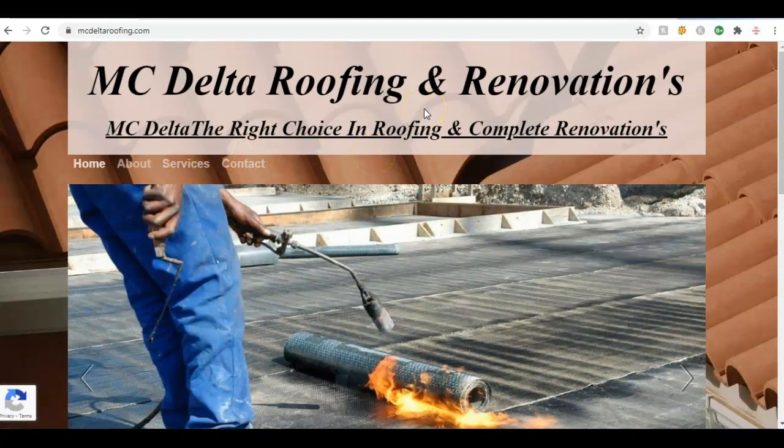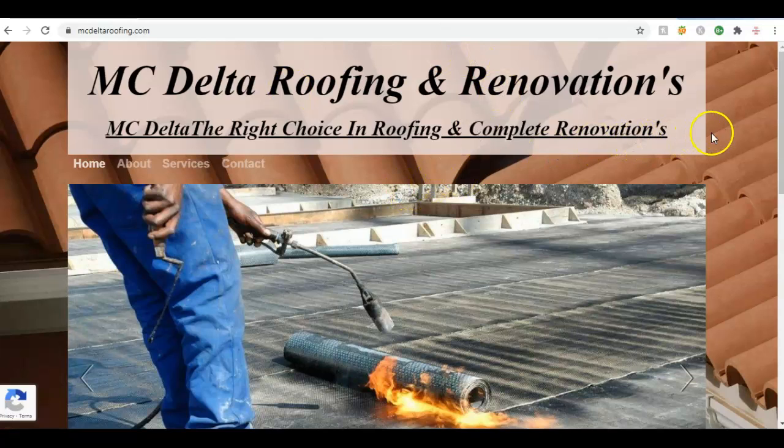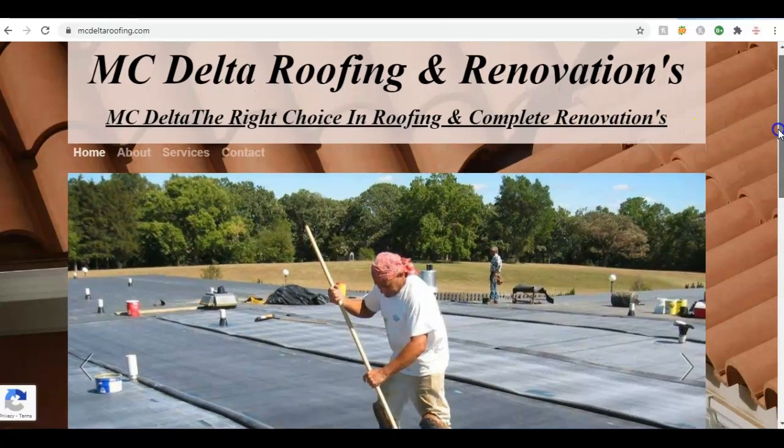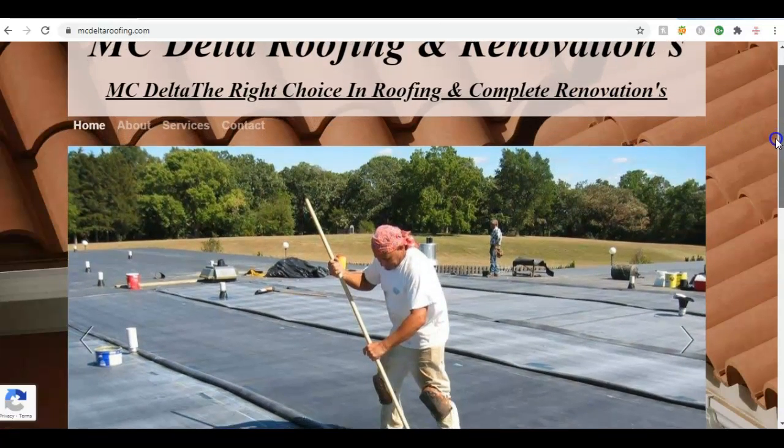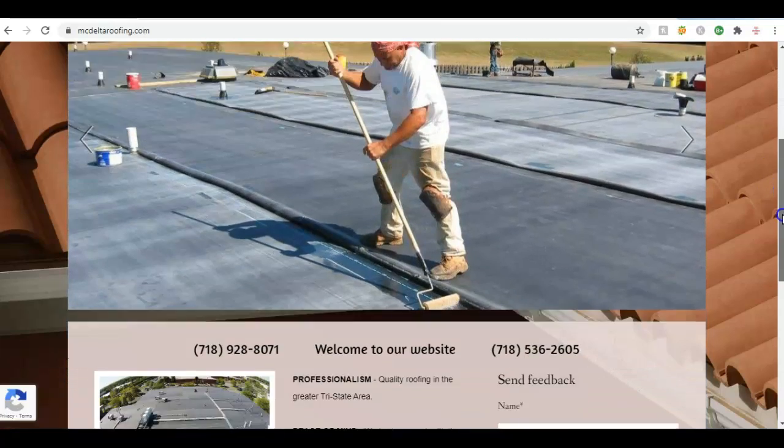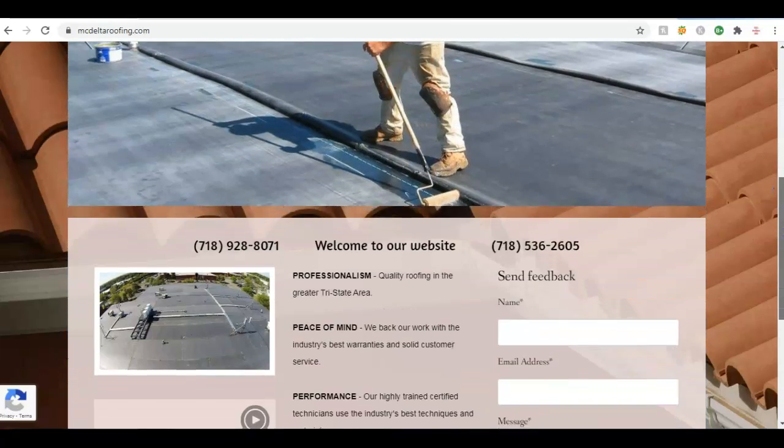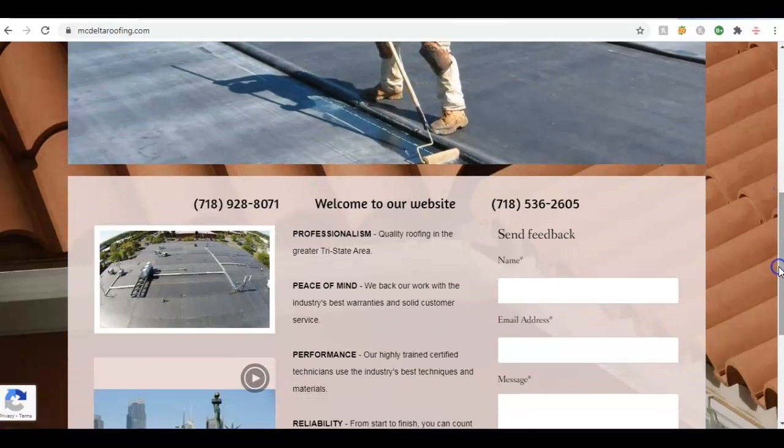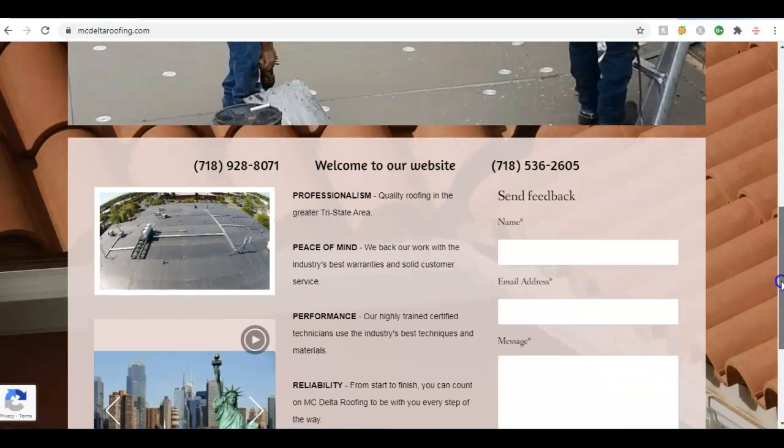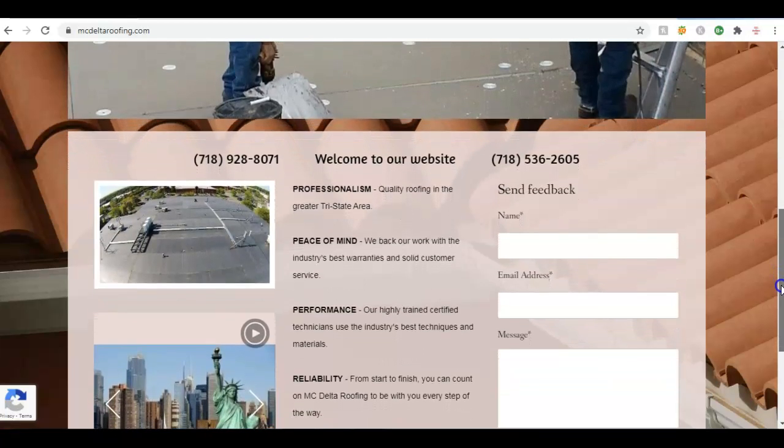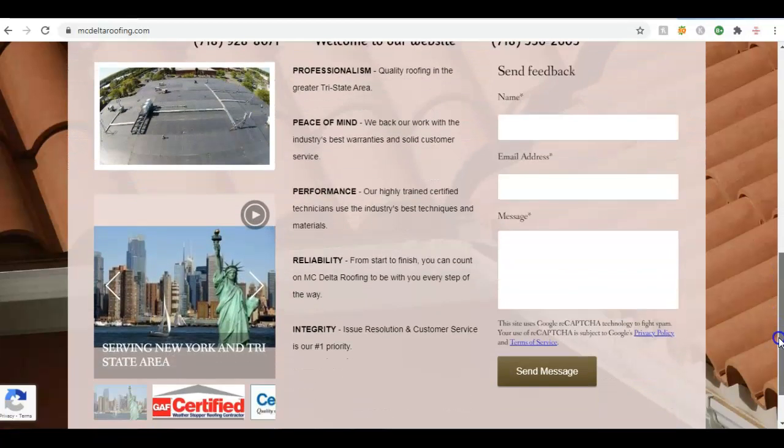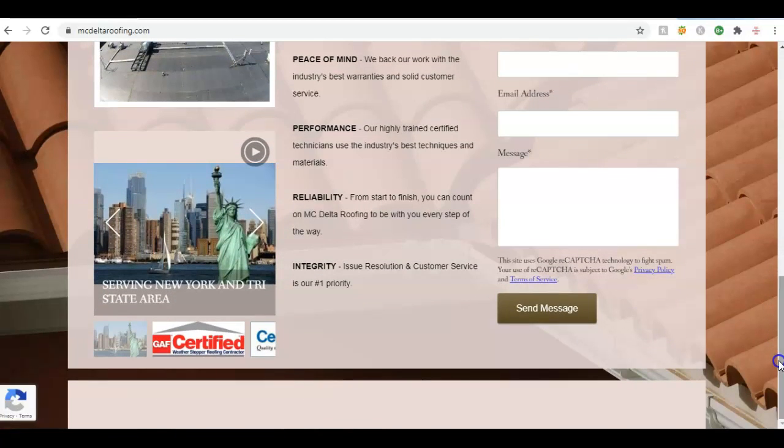So without any further ado, let me get started. As you can see, I'm on the home page of your website. What you want to do in terms of content is put in more words. In 2021, Google's looking for at least 1,500 to 2,000 words on the home page of a website.